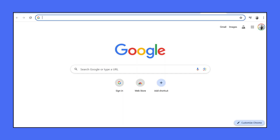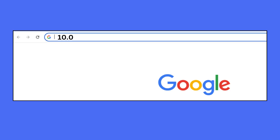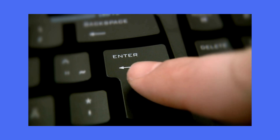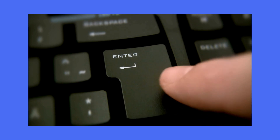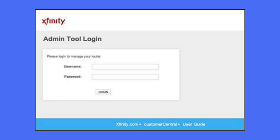Step 2: Open a web browser. In the address bar, type 10.0.0.1 and press Enter. This action will take you to the login page.